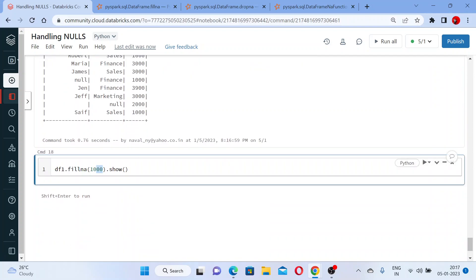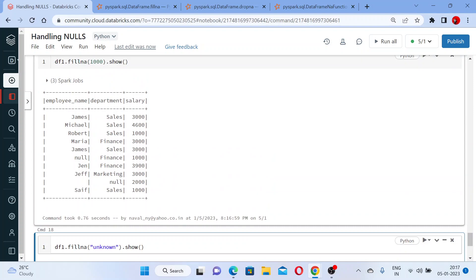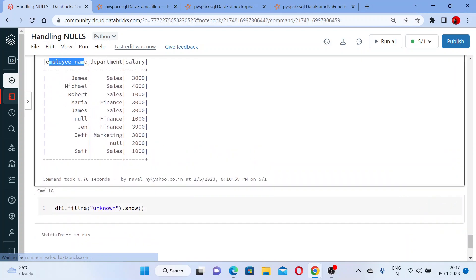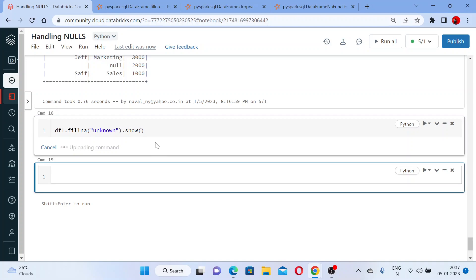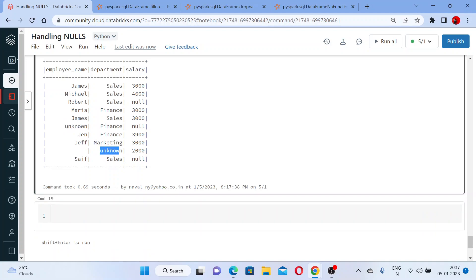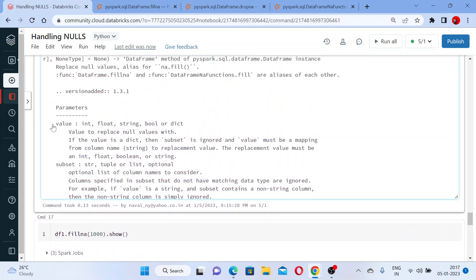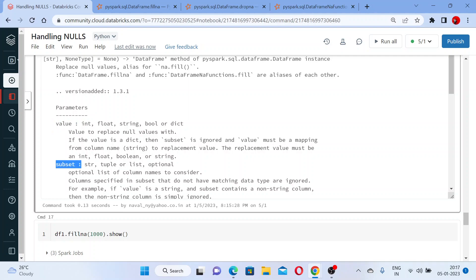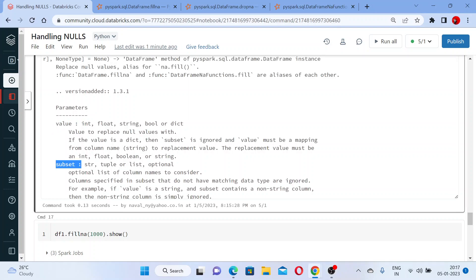Let me show one more example. If I write 'unknown' — because I don't know that person's name — I want 'unknown' to be printed only for null values in the employee name column. But see what happens when I run this: it shows 'unknown' in the employee name, but unfortunately it also shows 'unknown' in the department column.